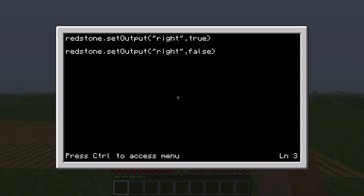In this case the door will open, but immediately it will close as well. But you want some time to walk through the door, so you could put a sleep code in the middle. So the door will be opened, then the computer will wait 4 seconds, and then the door will close.